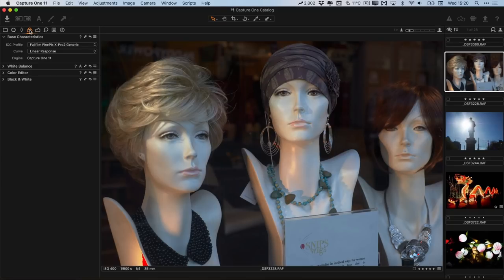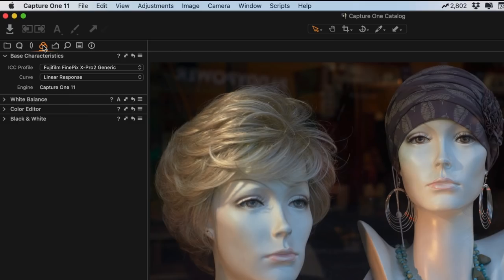However, Phase One, the people behind Capture One, have stated that film simulations are coming and it is a priority, so they're working on that. Hopefully in the next version or the version after that you should see them. There is a workaround because some people have put their own versions online and you can download and install them. I already have a video about how to do this for Capture One Pro, so I will link that in the description below.